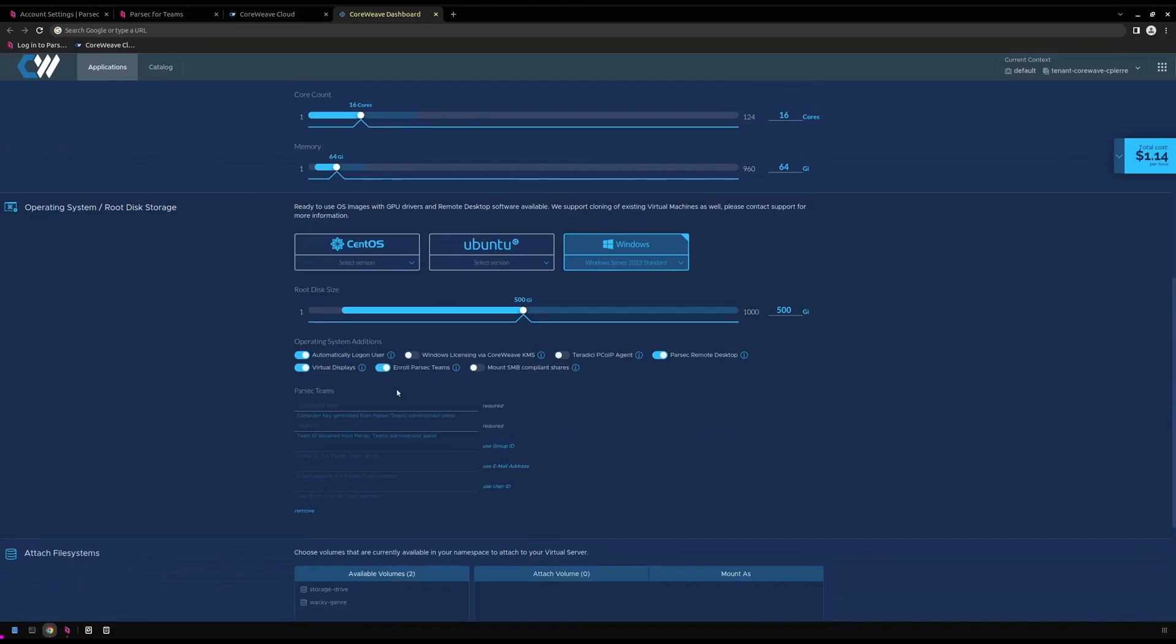Enabling this option provides us with a few input fields. Our computer key, which is the unique enrollment key we generated earlier, as well as our team ID, which is our unique team identifier. With only these fields populated, our virtual server will be enrolled unassigned. It can be assigned to a particular user or group from the Parsec teams admin panel.